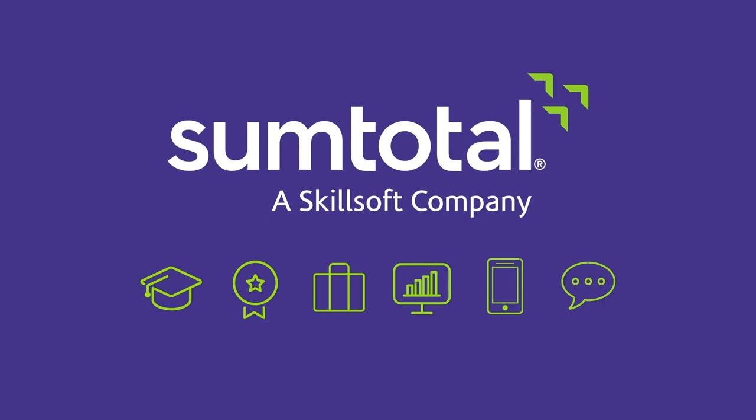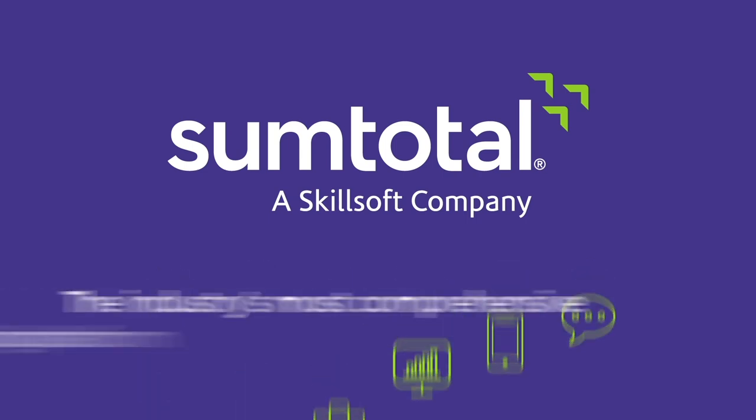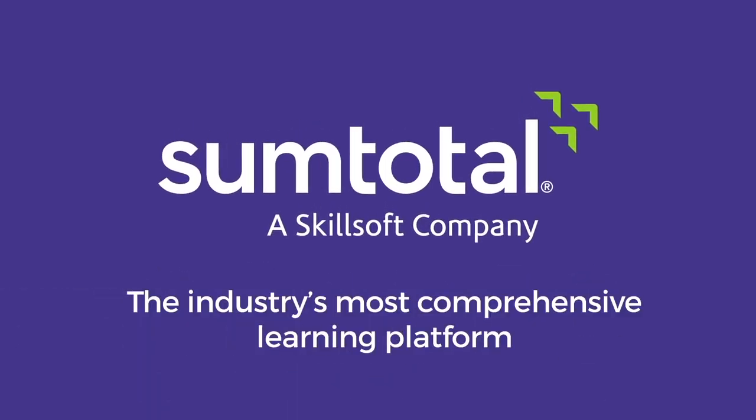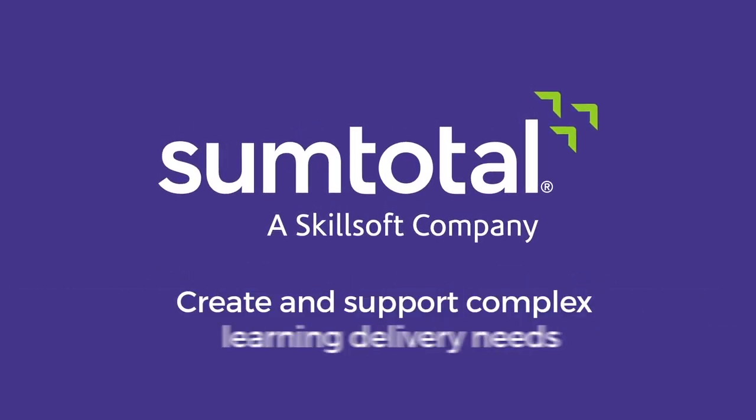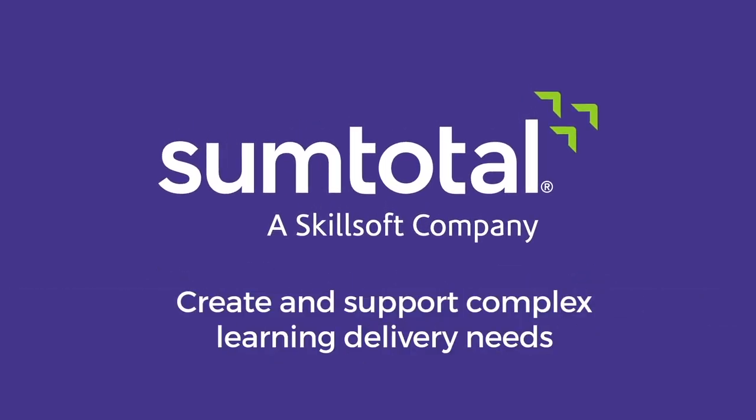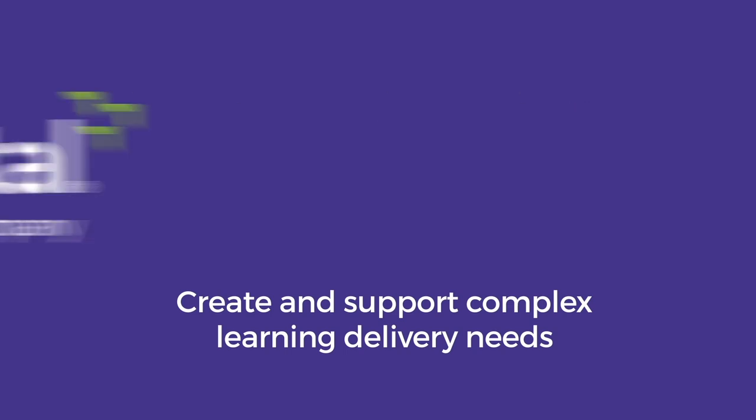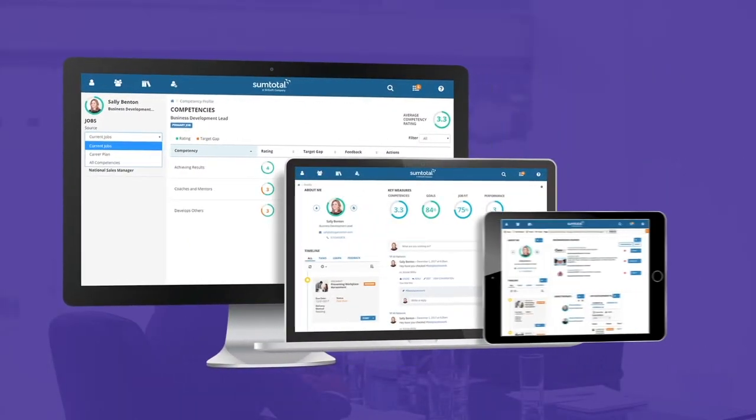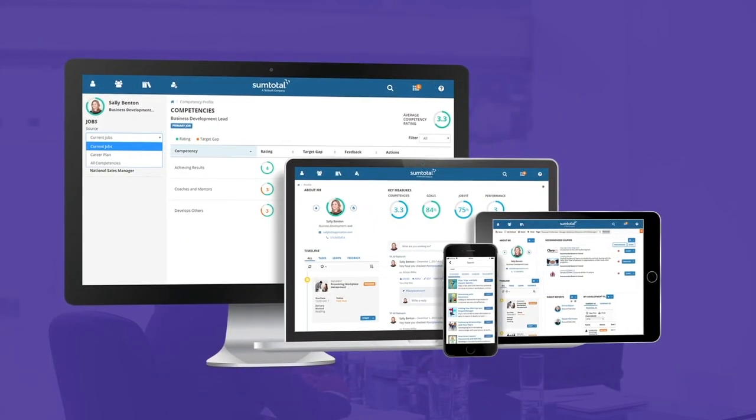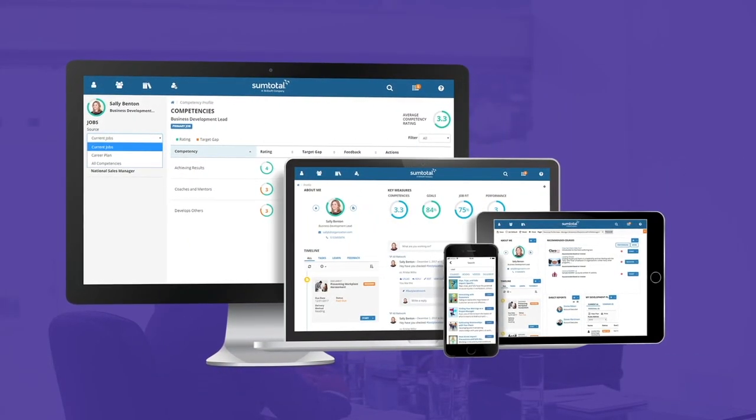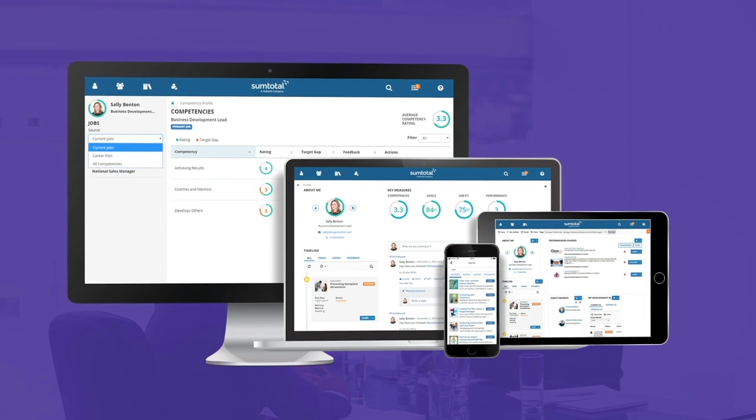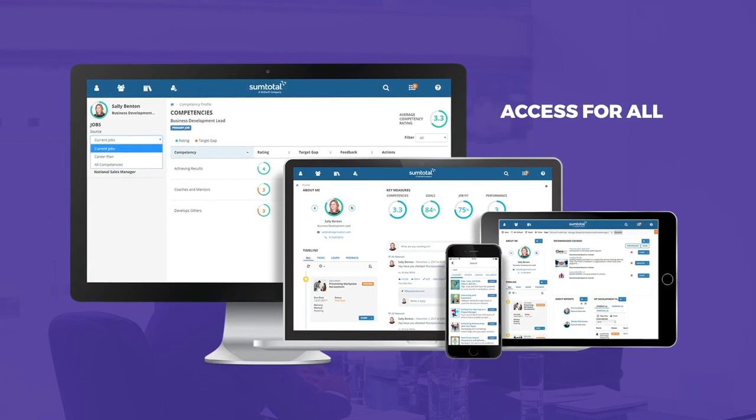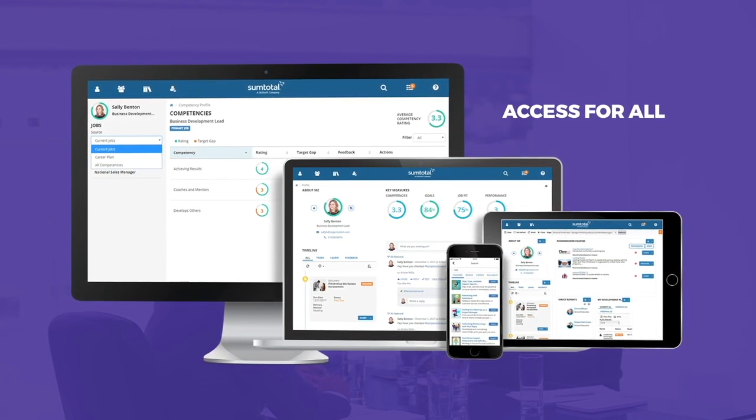SumTotal has one of the most battle-tested HR technologies in the market, and we pride ourselves on providing rock-solid stability. We are committed to leading the accessibility movement. We're dedicated to making our platform and content accessible to everyone.